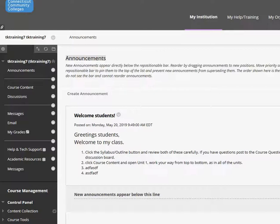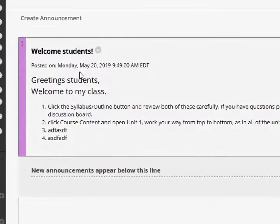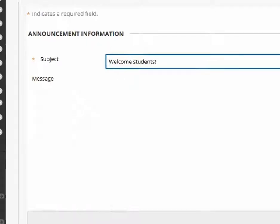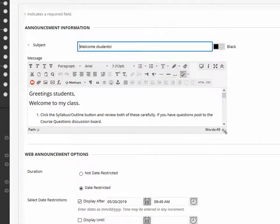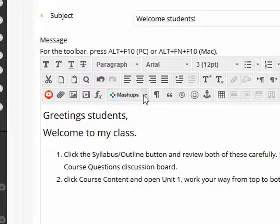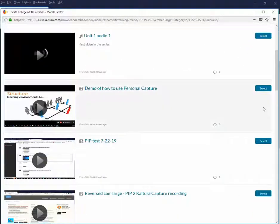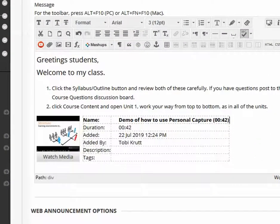Your students can do this too, using the same approach. Let's say I wanted to add a short welcome video into my first announcement. I'll click the Announcements tool. I create or open an existing announcement, and then I place my cursor into the location in the announcement where I want the video to appear. I click the Mashups button and select Kaltura Media, then I just click the Select button, and the mashup is inserted into the location in the text editor that I had selected.